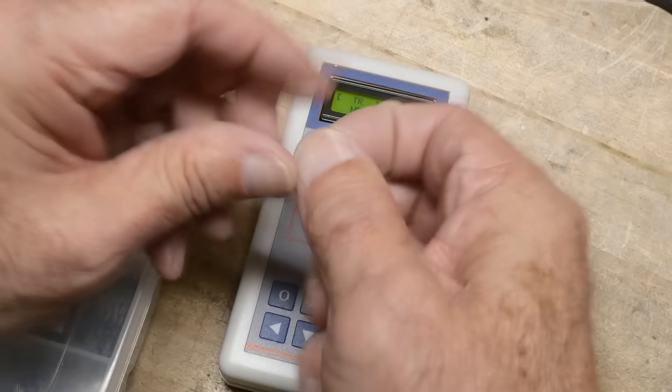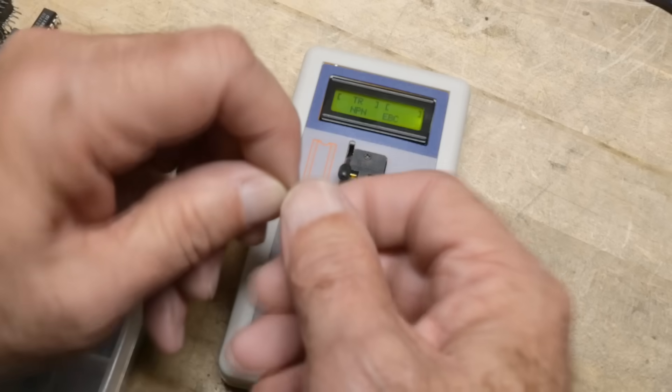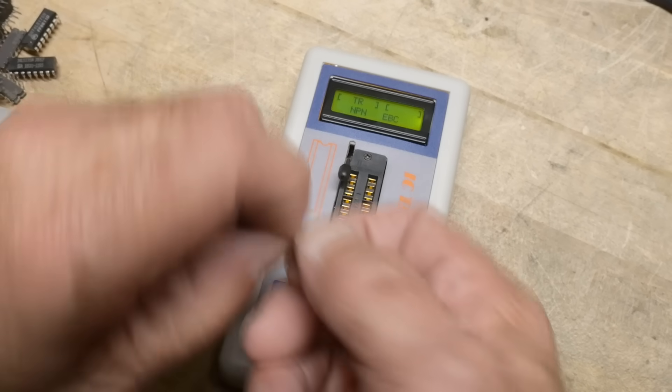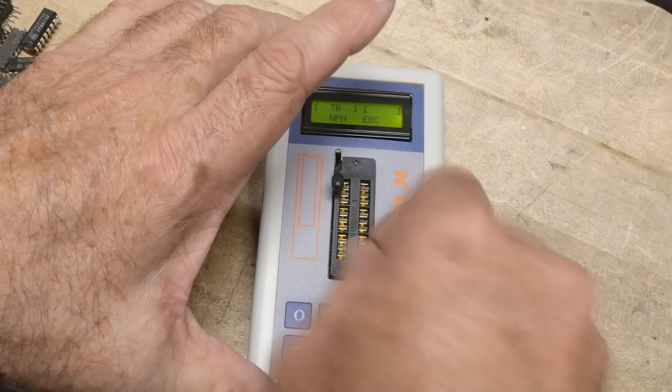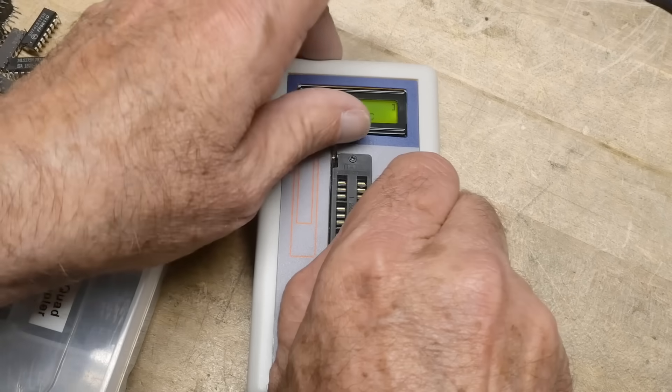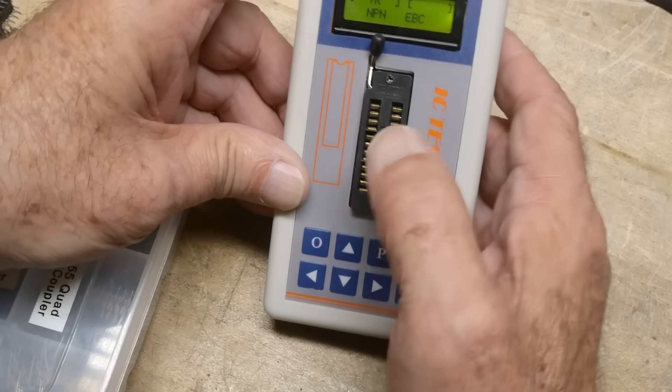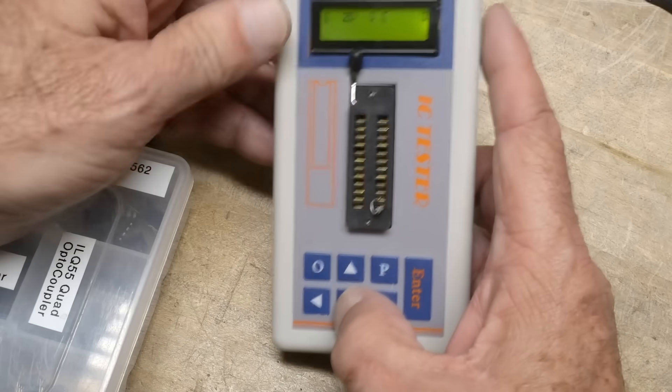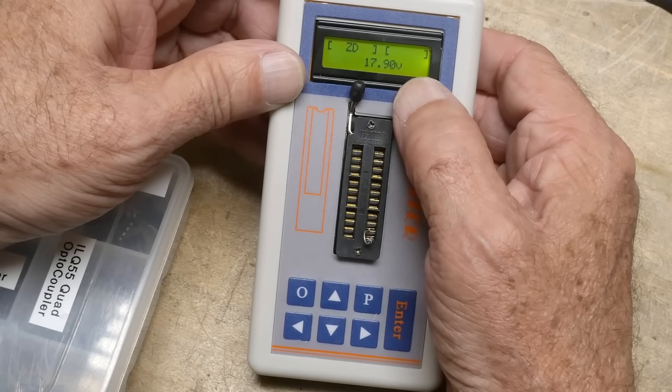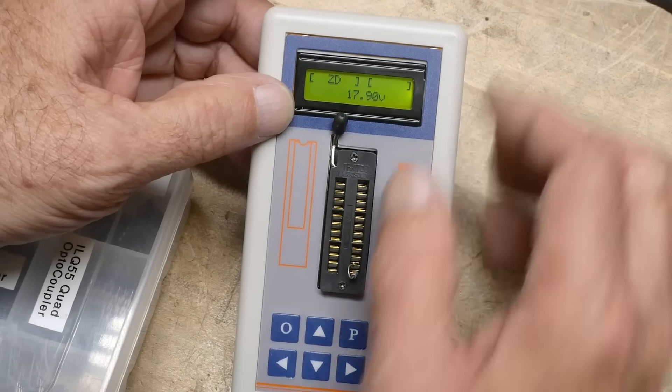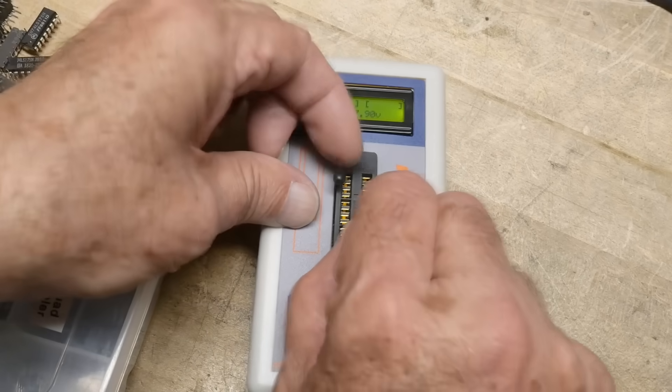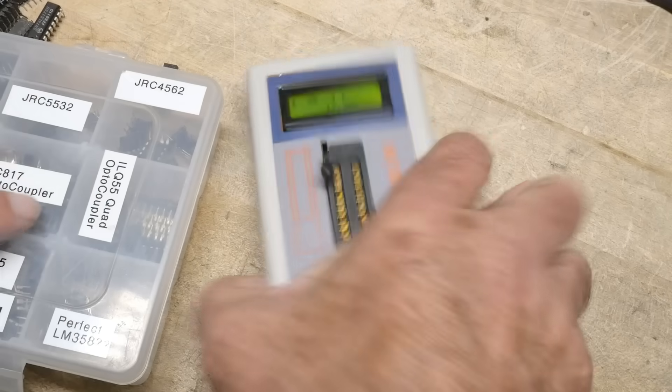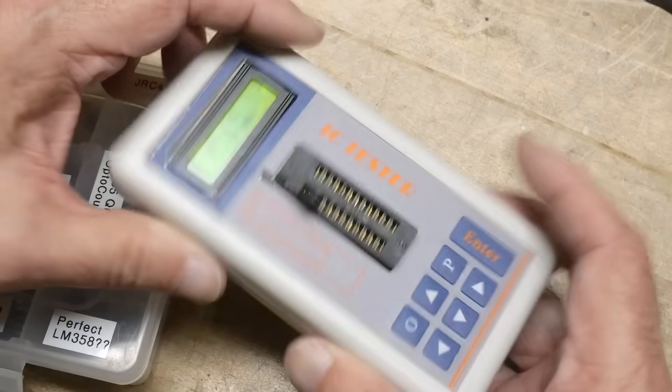But let's see if it can test this part. I believe this is a Zener diode. So we're going to put it down here at the bottom. And we're going to go to ZD. Yeah. 17.9 volt Zener diode. Supposedly. All right. I don't know. It's kind of an interesting little box to play with.